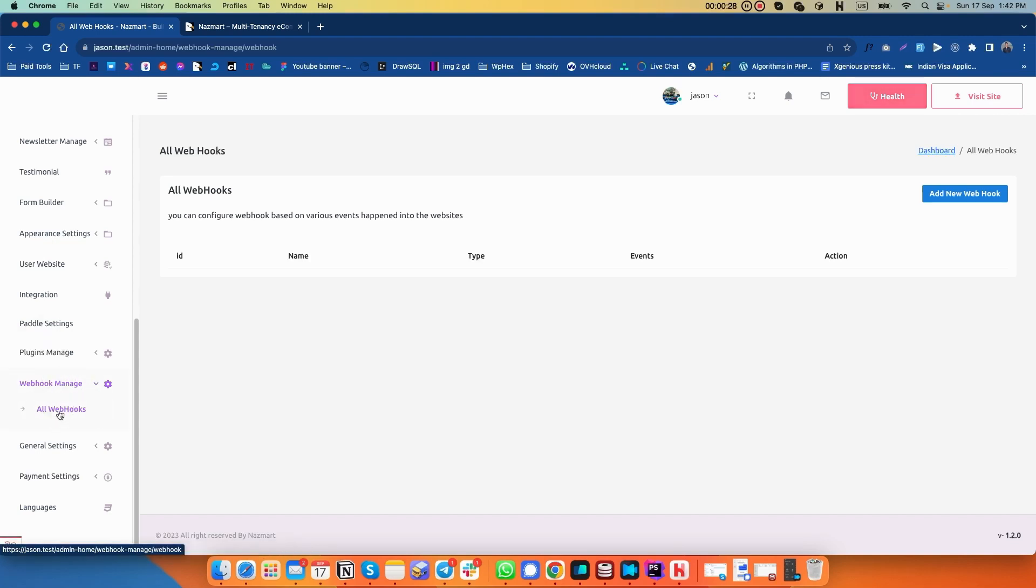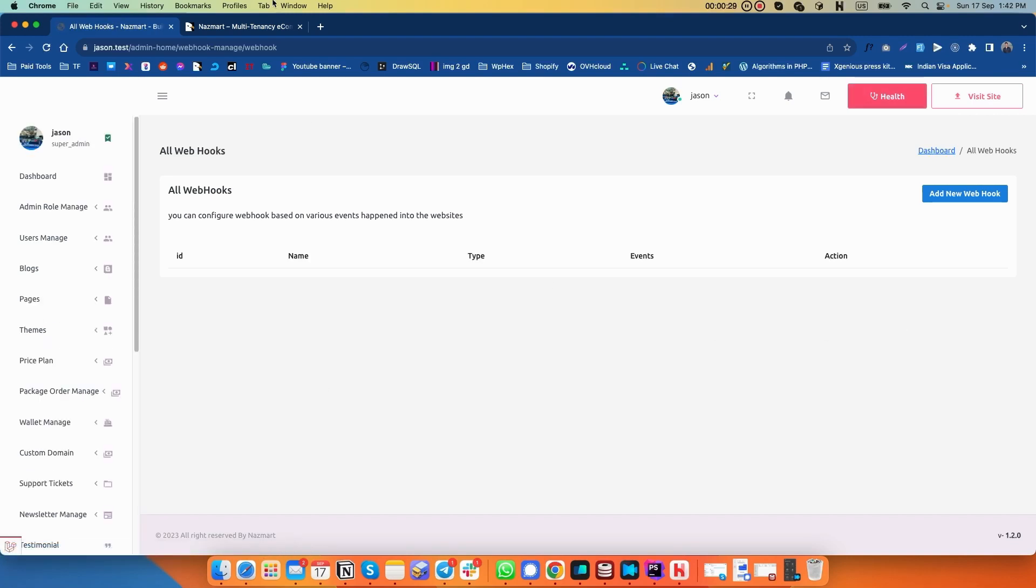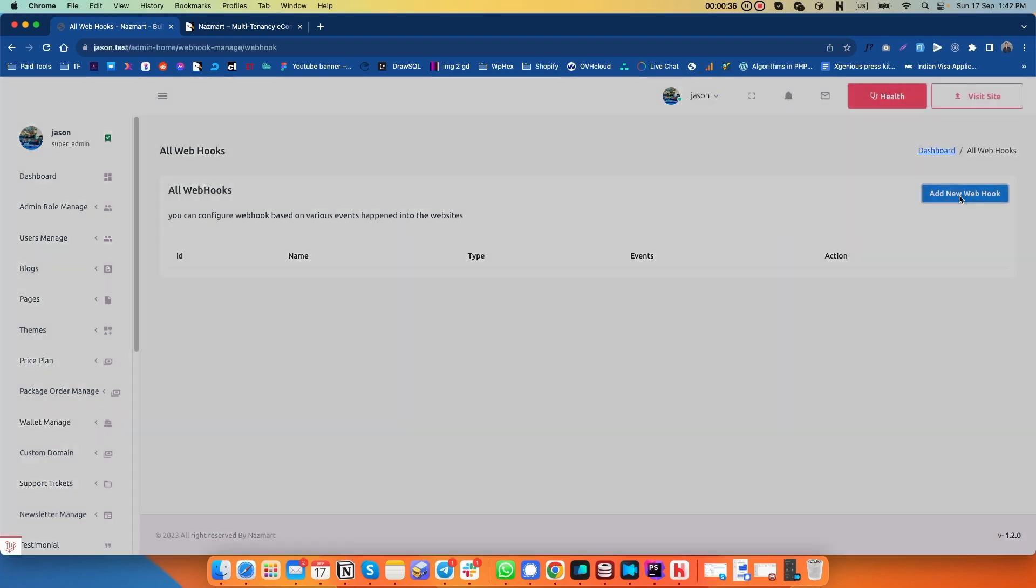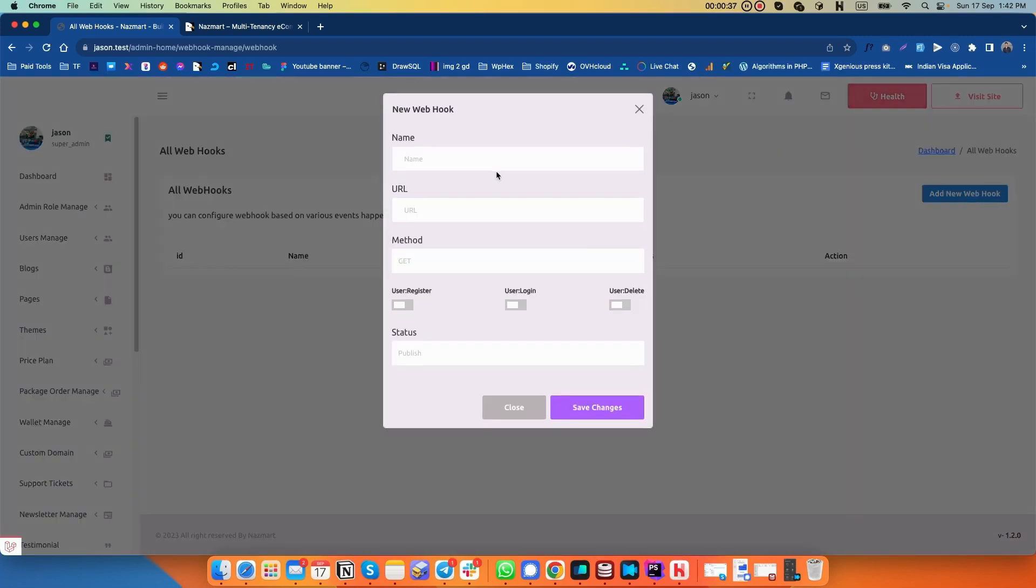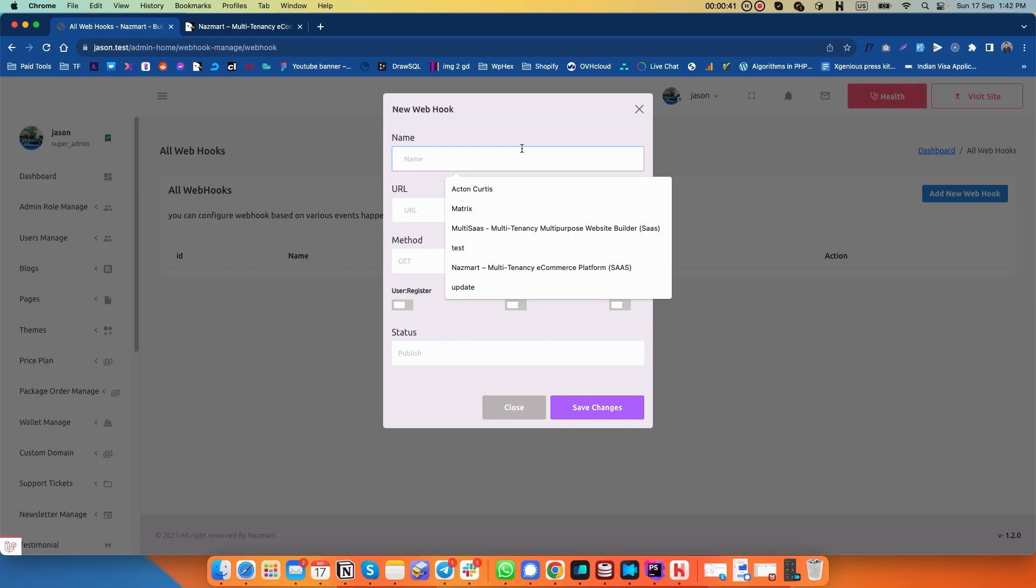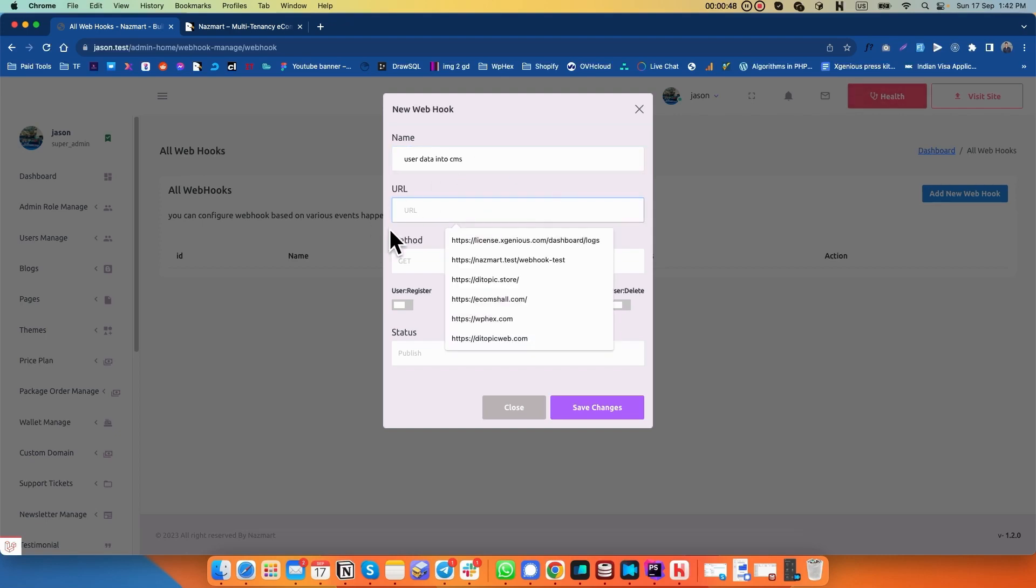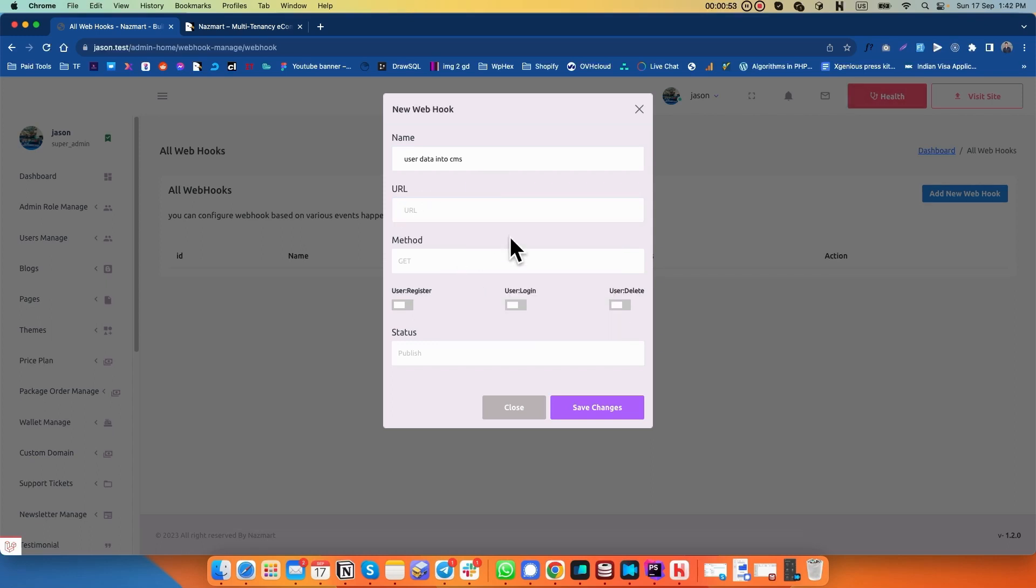Click on all webhooks. You will see an interface like this. Let us configure our first webhook. Click on add new webhook. Give a name here. You need to add a URL which will receive this request so that you can automate something.